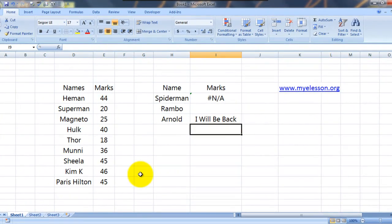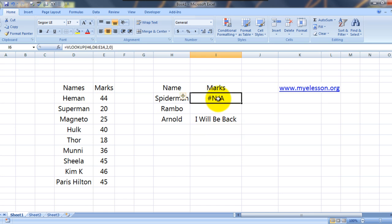Hello everybody and welcome to my E-Lesson. I am your guru and today I will tell you how to use VLOOKUP and get rid of these annoying hash N/A messages if your VLOOKUP value is not found.